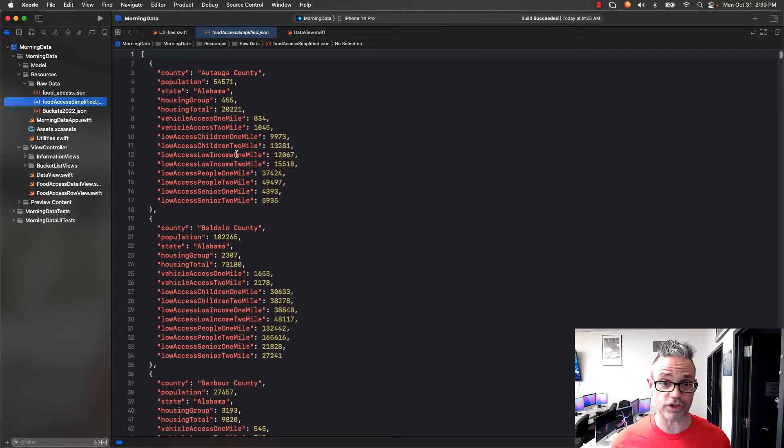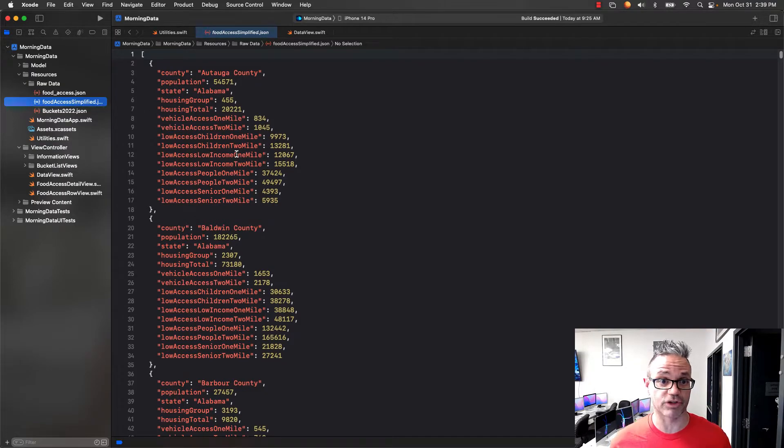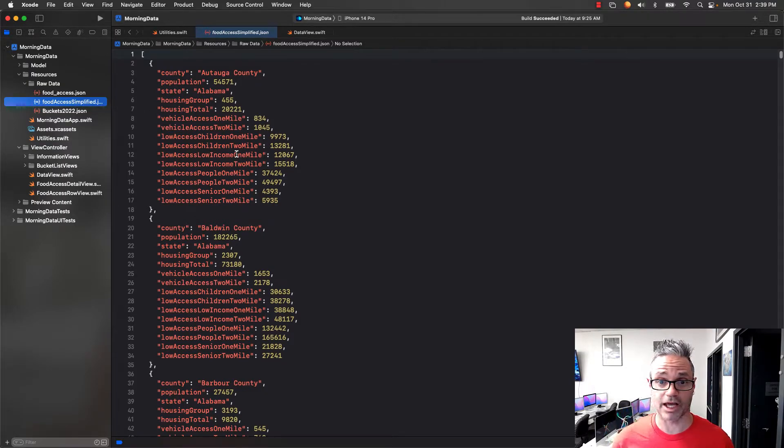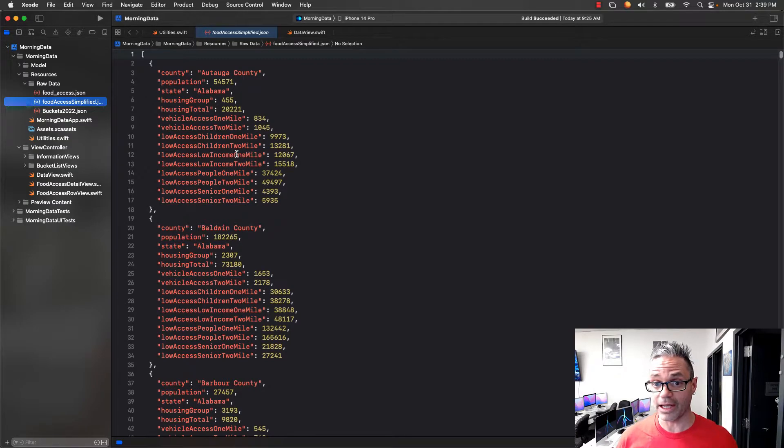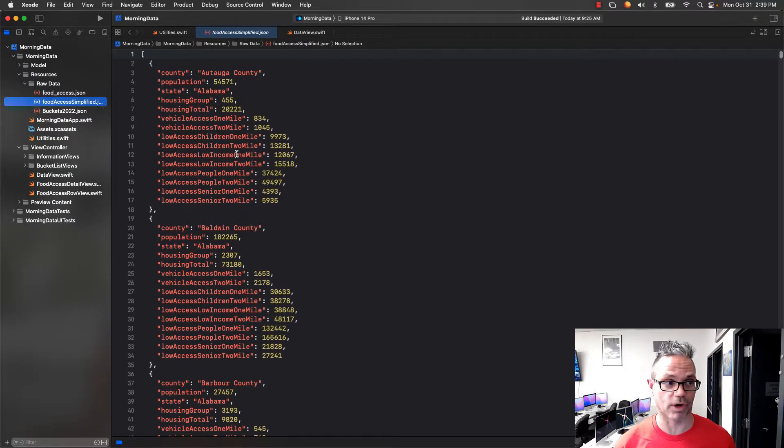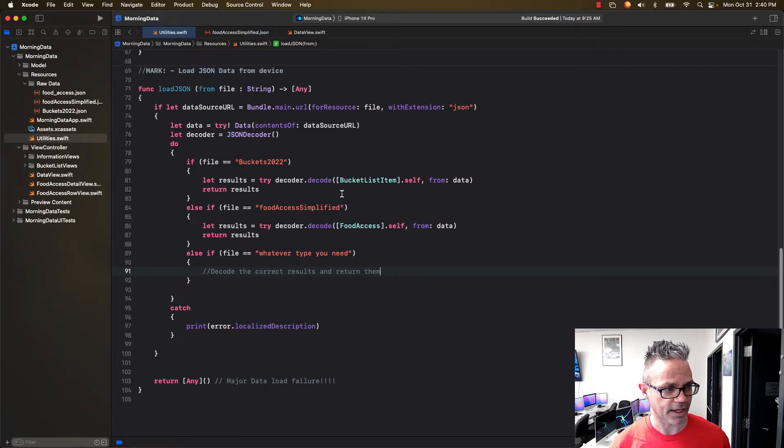I've got two different JSON files with information inside and I want to make it so I can have a single method that can load any type of data and use it inside my projects. That's what we're working with right now. So let's go back to utilities.swift right here.